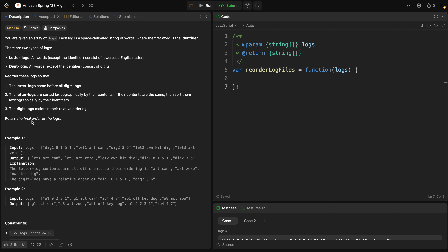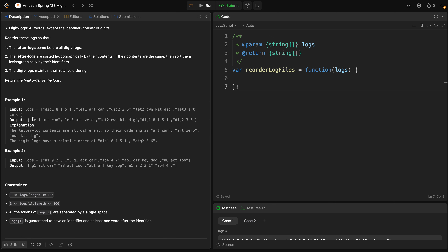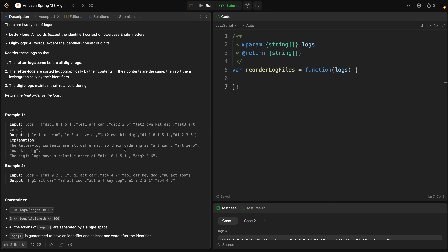The digit logs maintain their relative ordering. Looking at the example, we have digit logs and letter logs, and the output shows letter logs coming before digit logs. So to recap: you have a list of logs, each starting with an identifier followed by either words or numbers. Your task is to reorder the logs so all letter logs come before digit logs, letter logs are sorted lexicographically by content, and if two logs have the same content they are sorted by identifier.